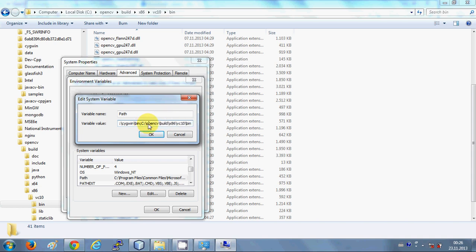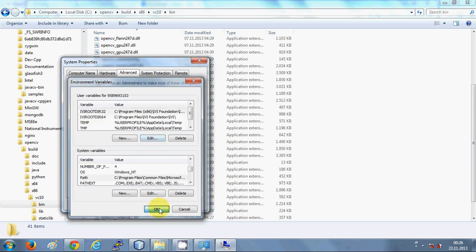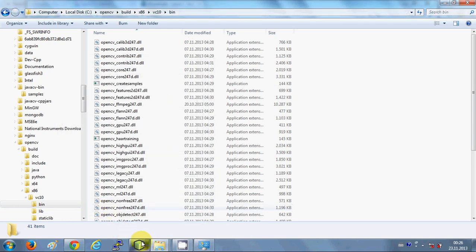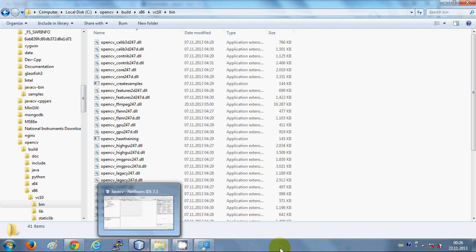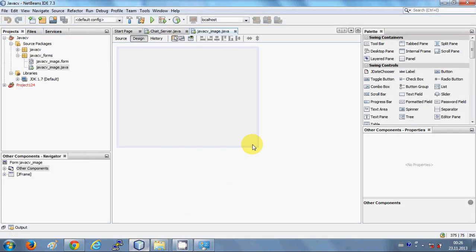In your environment variable path, paste this path after a semicolon. The full path will be: C:\opencv\build\x86\vc10\bin. Once you have done that, click OK, click OK, and click OK again to close all dialogs. Now that your environment variable is set, open your NetBeans IDE and create a sample project.